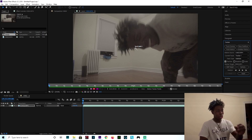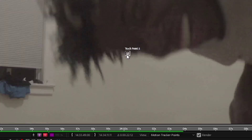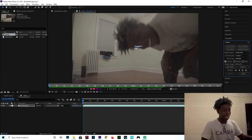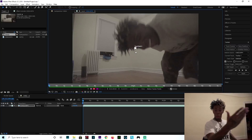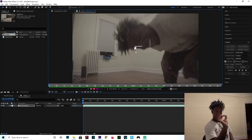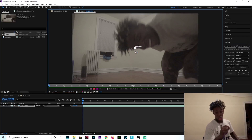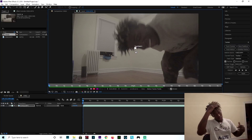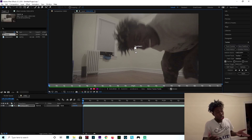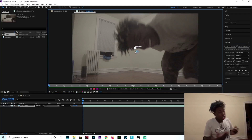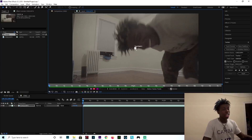Now you got this little tracking point thing right here. What this tracking point is — you're going to put this tracking point on something that's vibrant in the video. In this case, I like to follow my hair because it's got color to it. So I'm going to use my hair because it's easier for the tracker to track.